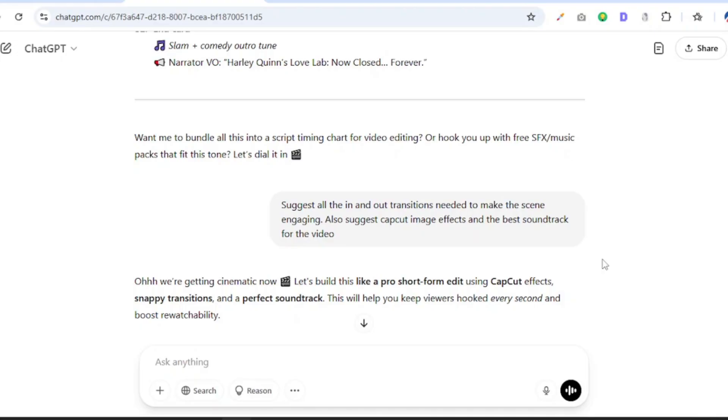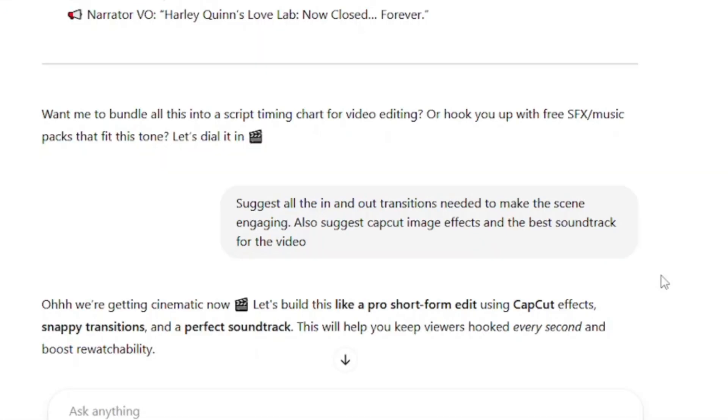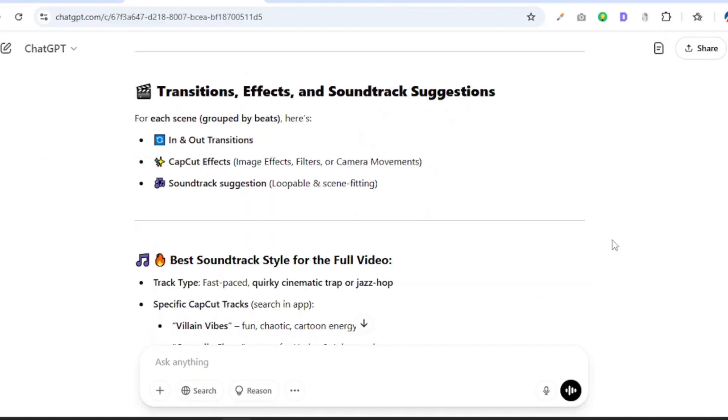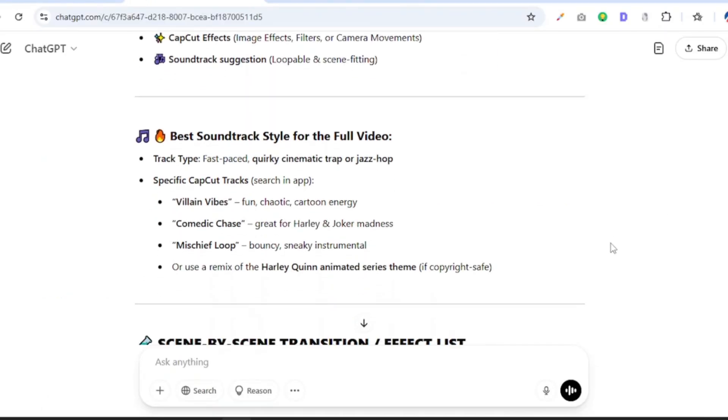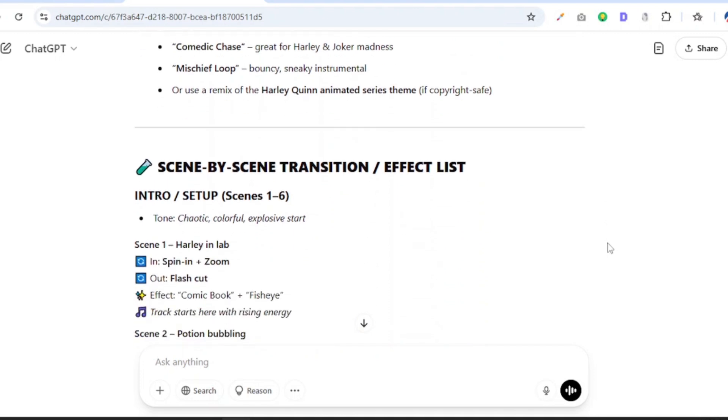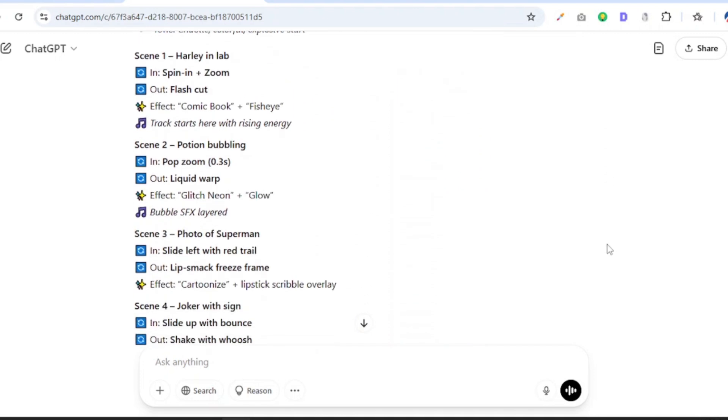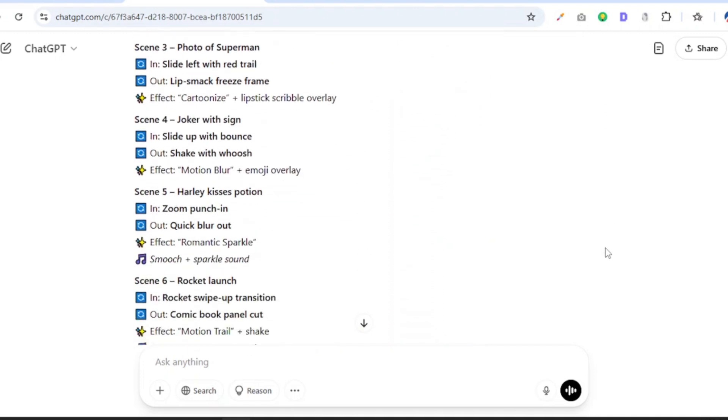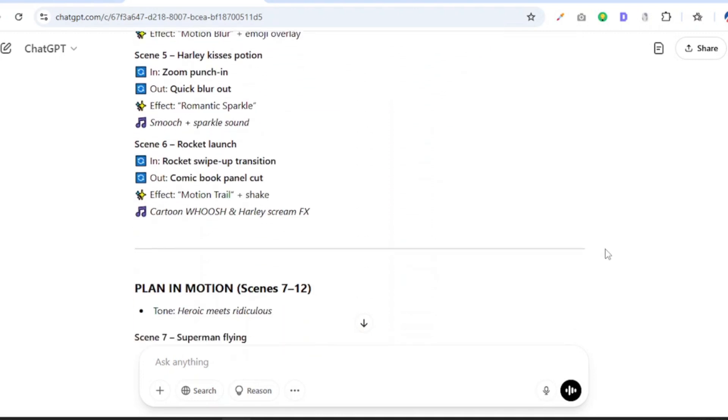But then again, we will need suggestions for transitions, image effects, and even soundtracks when editing. So we are going to ask ChatGPT to suggest all the in and out transitions needed to make our video engaging. We are also going to ask it to suggest CapCut image effects and the best soundtrack for the video. And there you have it, it is going to provide us with the transitions, effects, and soundtrack suggestions.